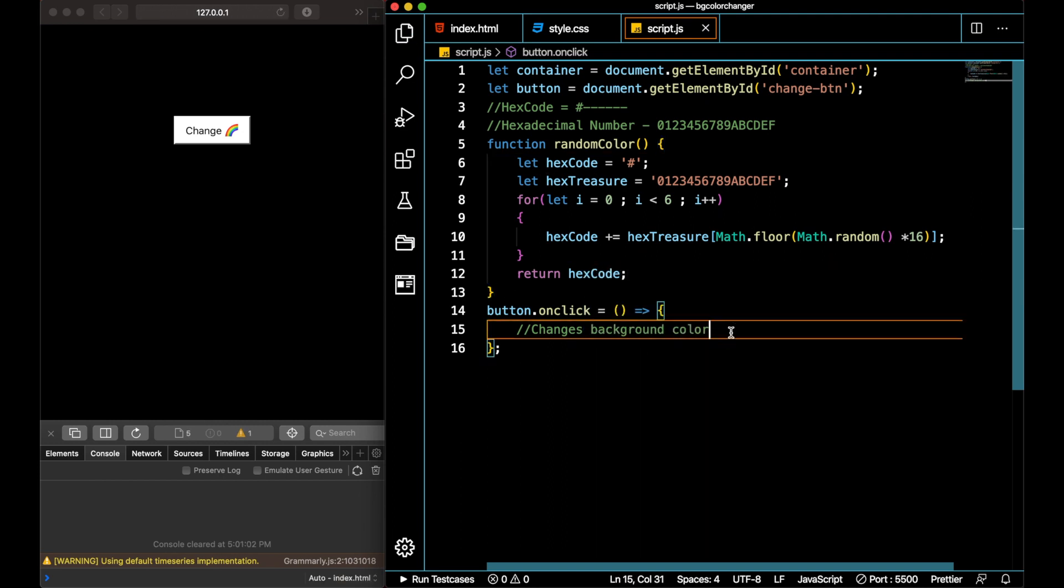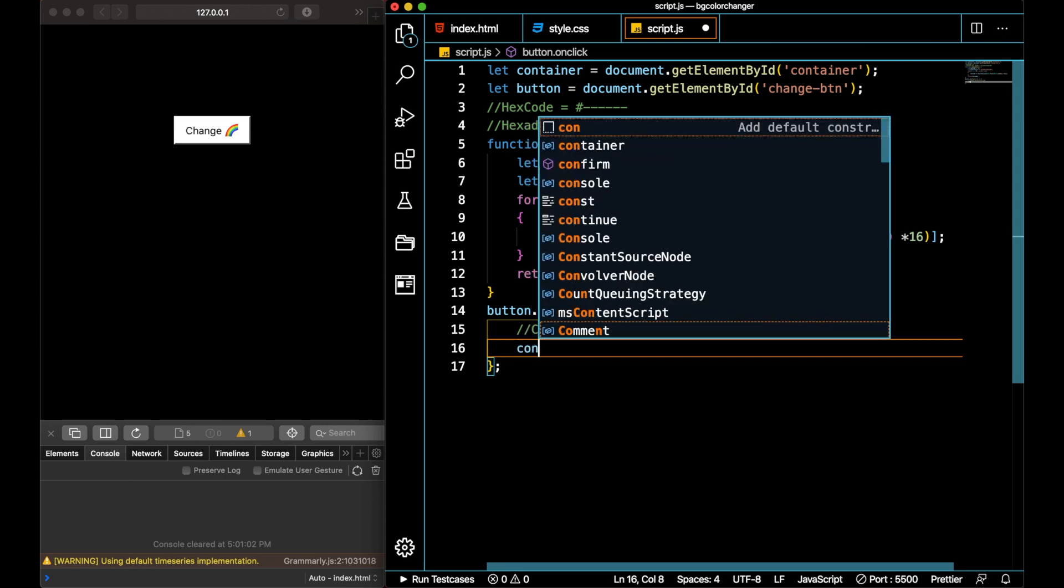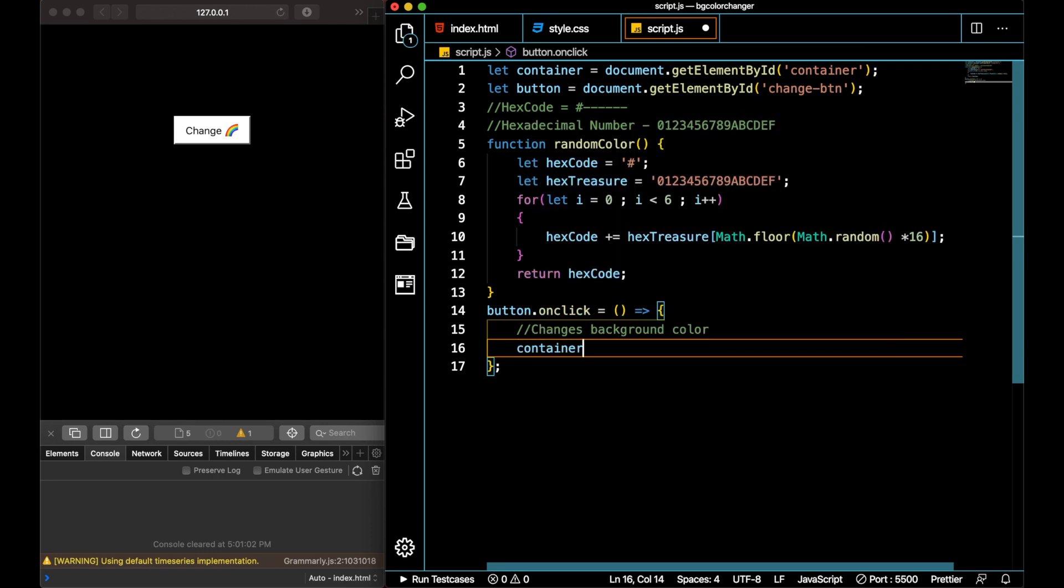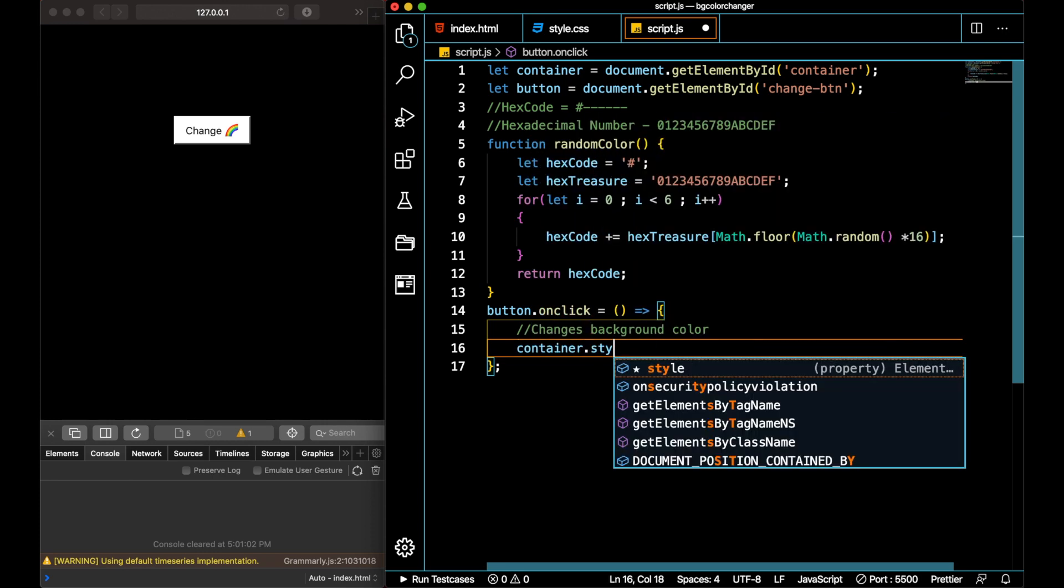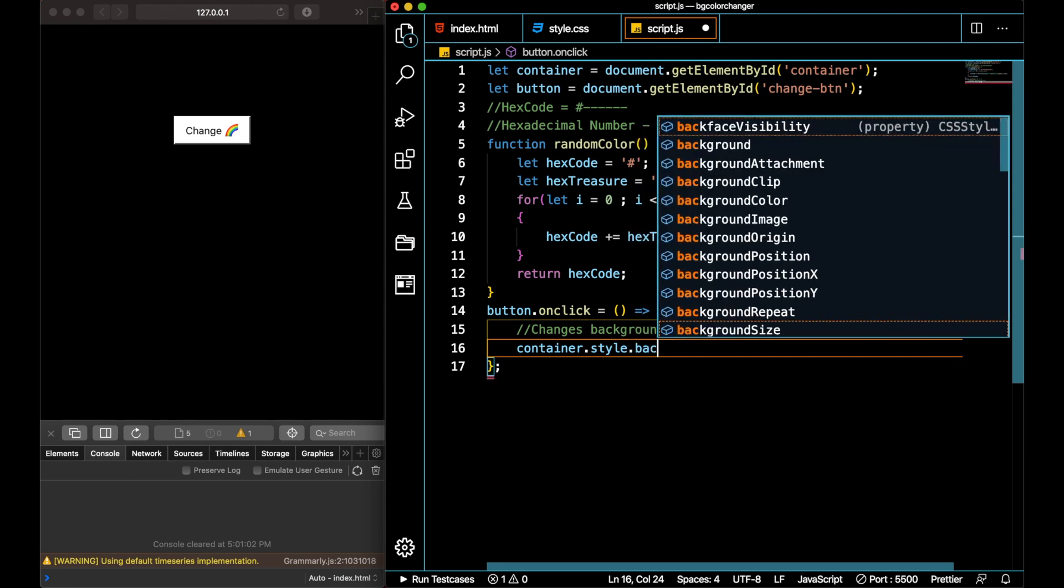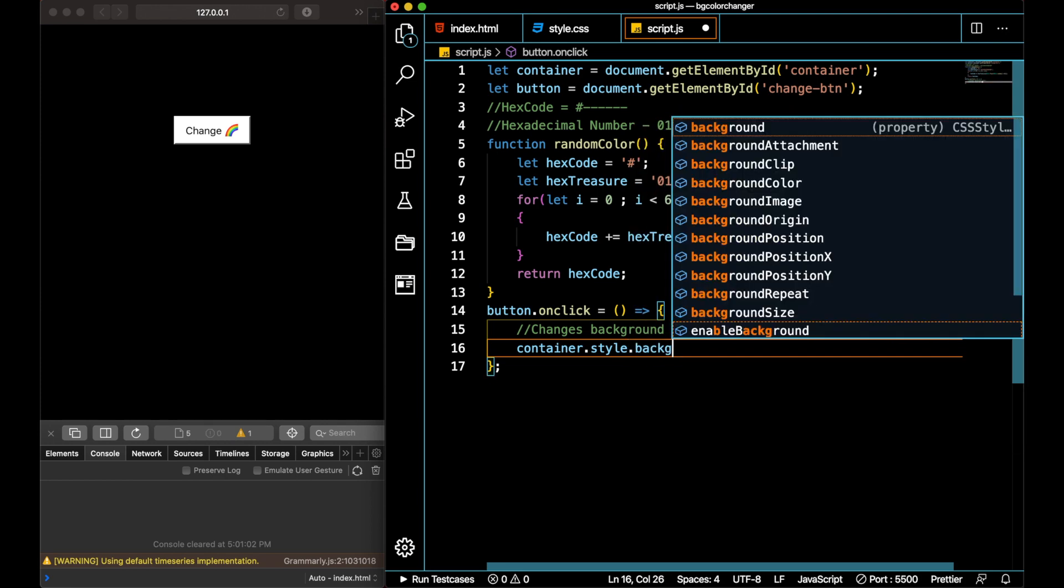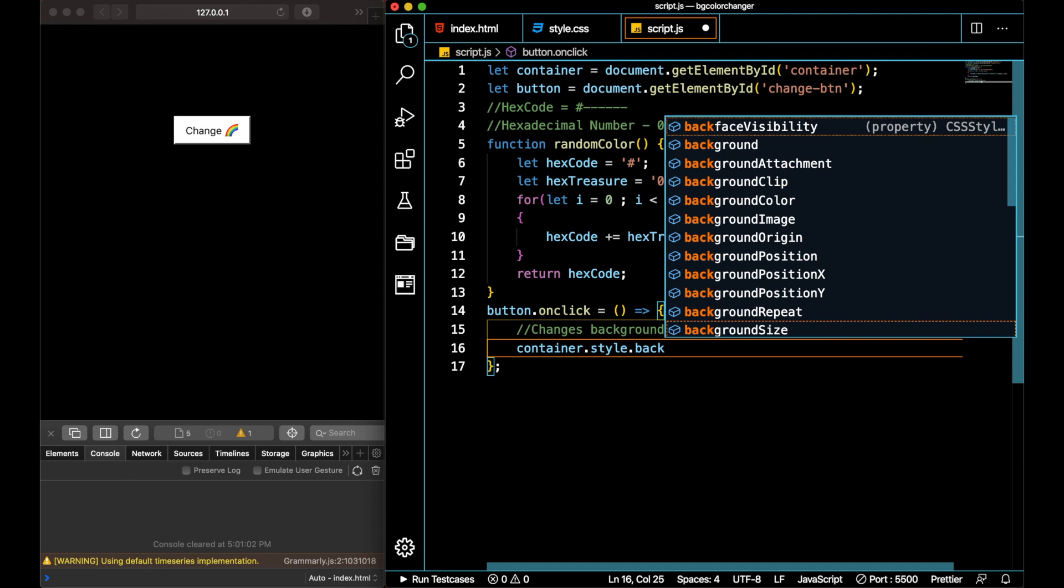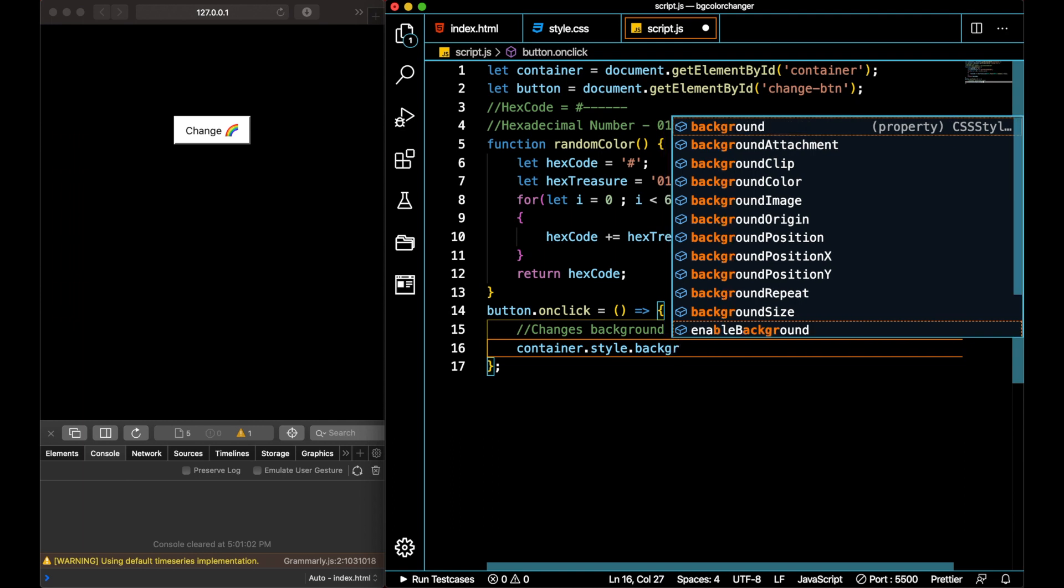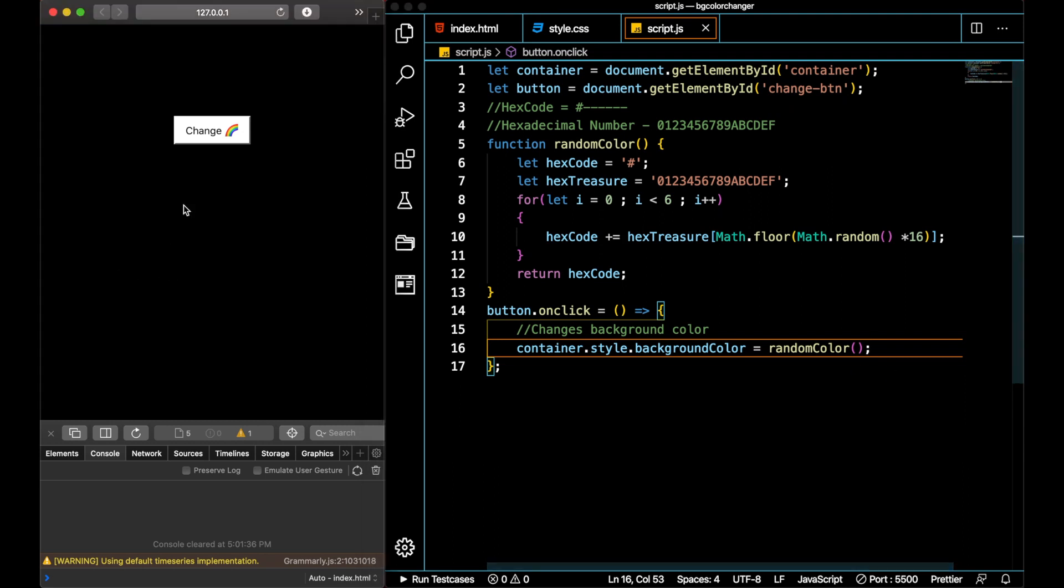Then on button click what happens is we have to change the CSS. We have to manipulate the CSS DOM. So container.style actually pulls out the CSS property, and then we'll add a property to be backgroundColor. We'll change this property to some random hex code, that random hex code is given using this function here. This should work well.